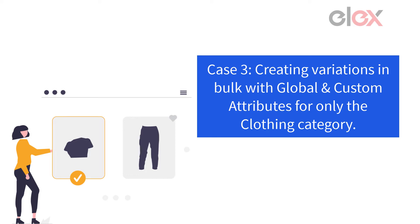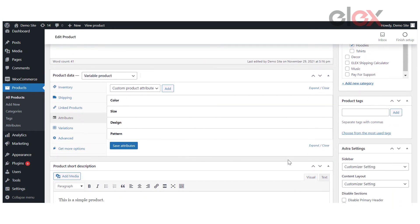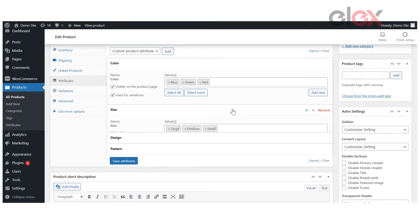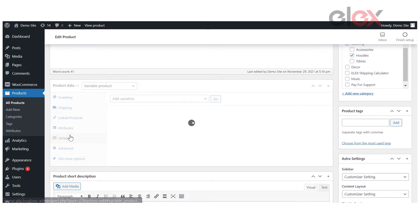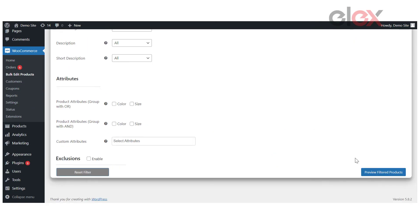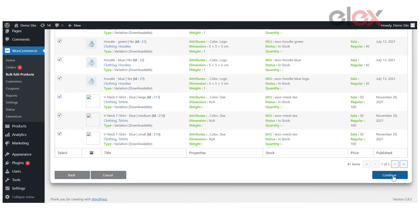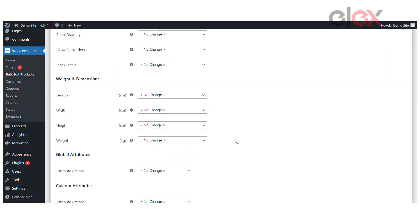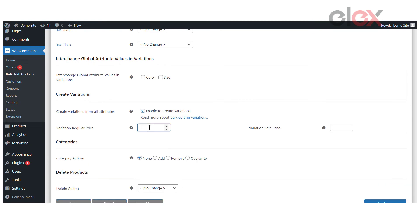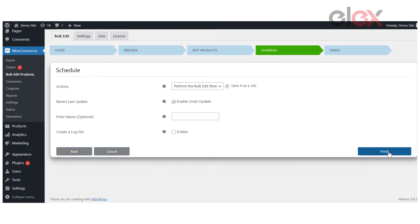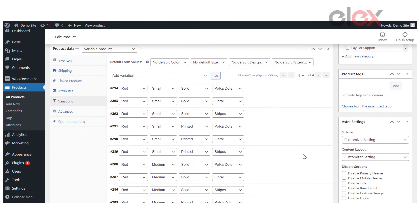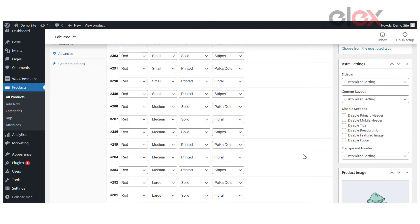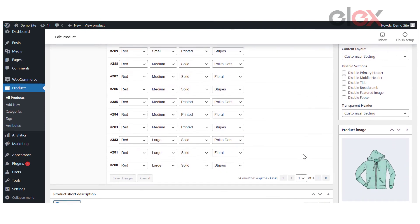Case 3. Creating variations in bulk with global and custom attributes for only the clothing category. Let's take a look at this example of a product with both global and custom attributes. Variations of all combinations of attributes will be available for the product after creating them using the same steps as before with the LX Bulk Edit plugin. Preview the products by filtering them under the clothing category, check the preview list, then navigate to the Create Variations section on the edit page. Enable the Create Variations from All Attributes option and, if necessary, enter a regular and sale price for all variations and continue with the bulk edit by clicking Continue. As you can see, all possible variations have been generated using the global and custom attributes, as well as the configured regular and sale prices.